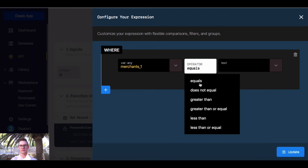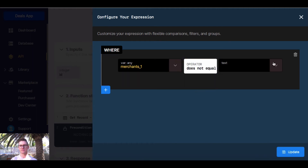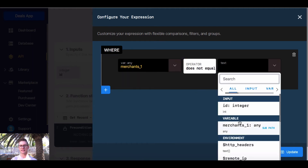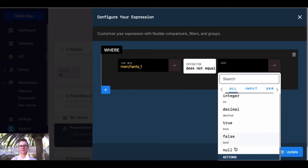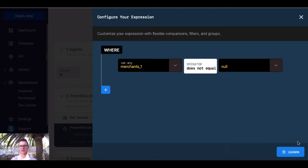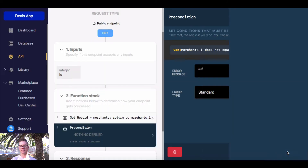does not equal null. I'll go ahead and update that.